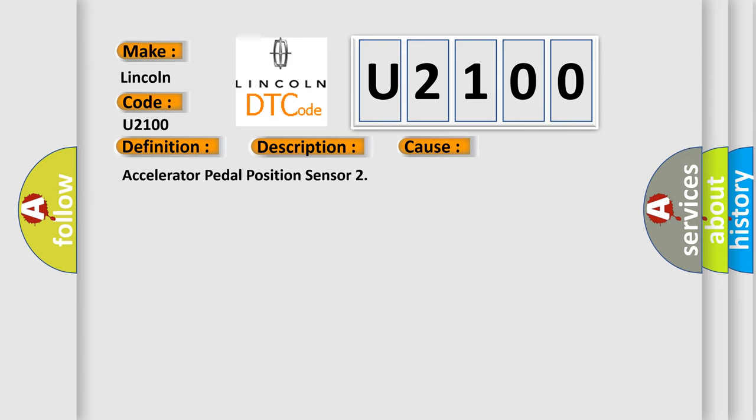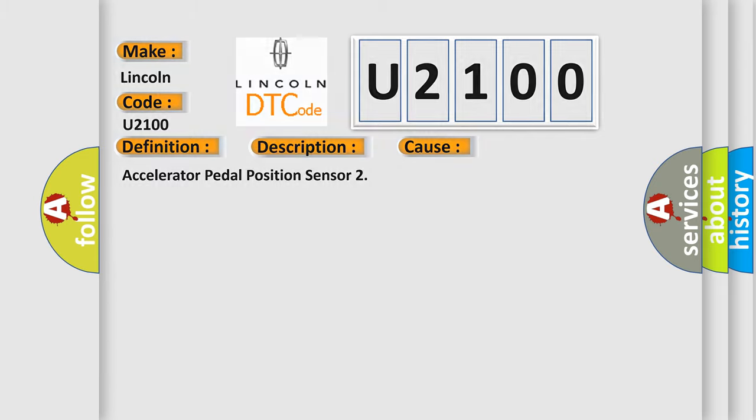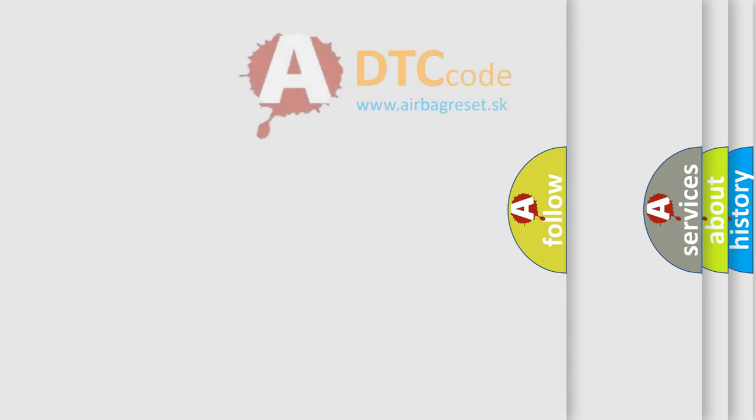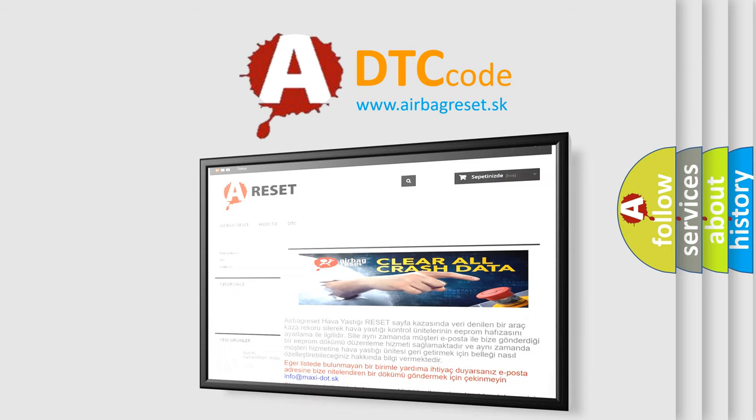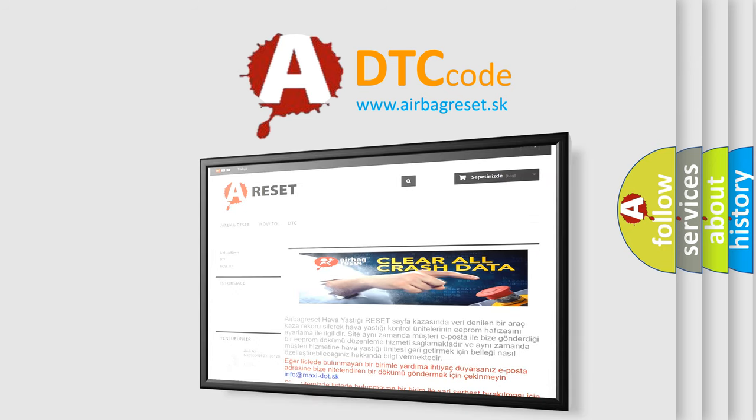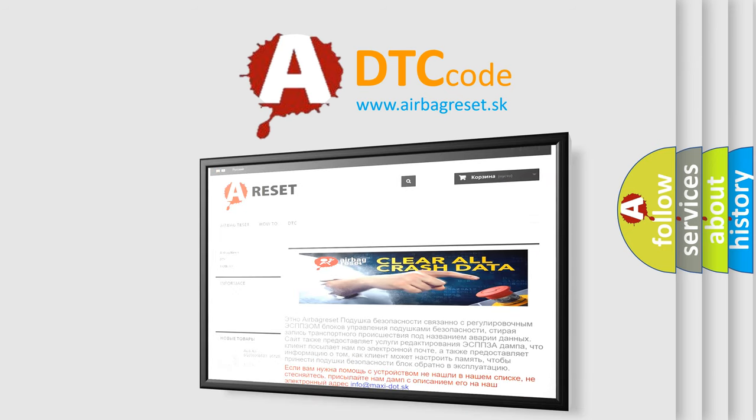The Airbag Reset website aims to provide information in 52 languages. Thank you for your attention and stay tuned for the next video.